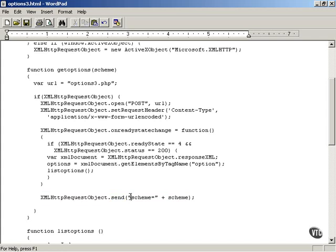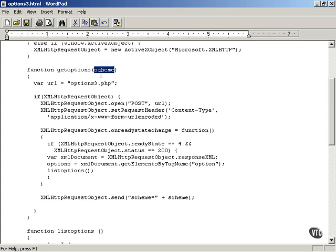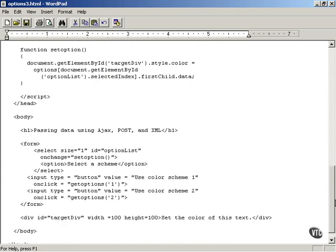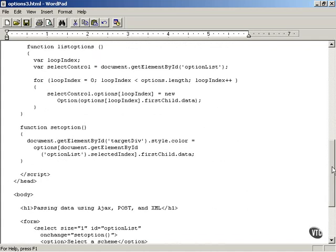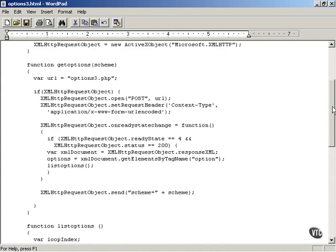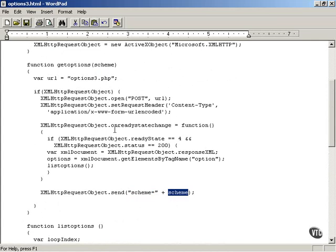In this case we're assigning the parameter named scheme the value of scheme which was passed to us in the getOptions function. So if the user says use color scheme 1, getOptions is called with a value of 1, and then scheme equals 1 is passed to the server-side script. That's how it works with POST.